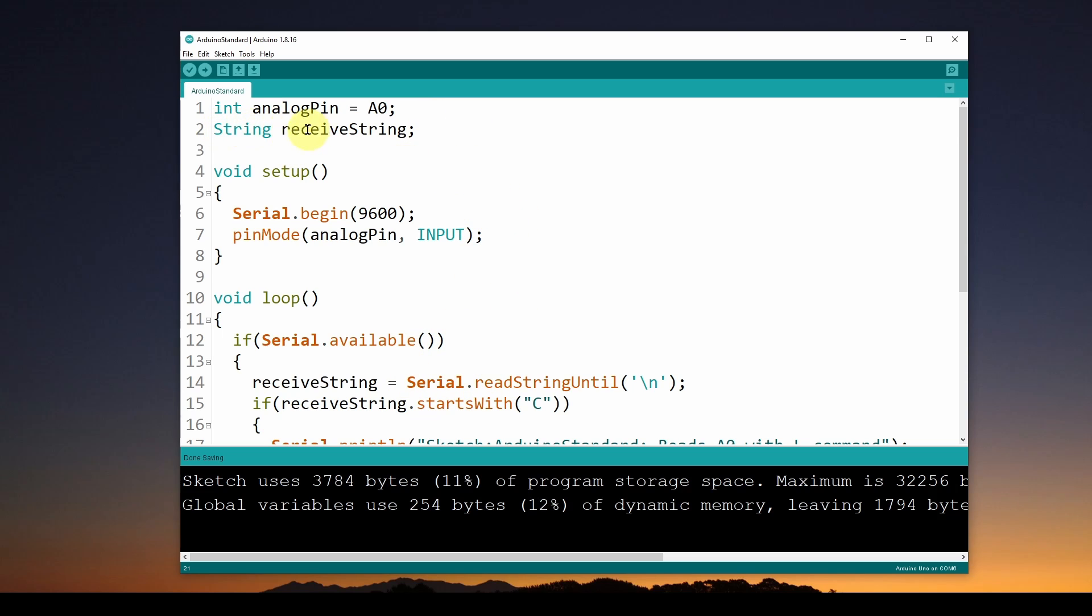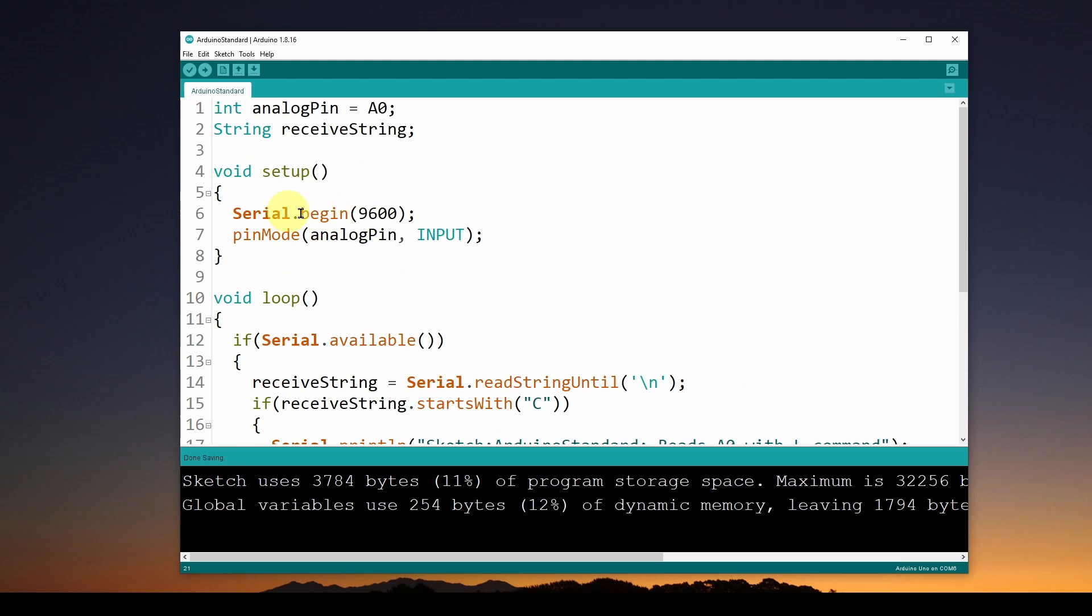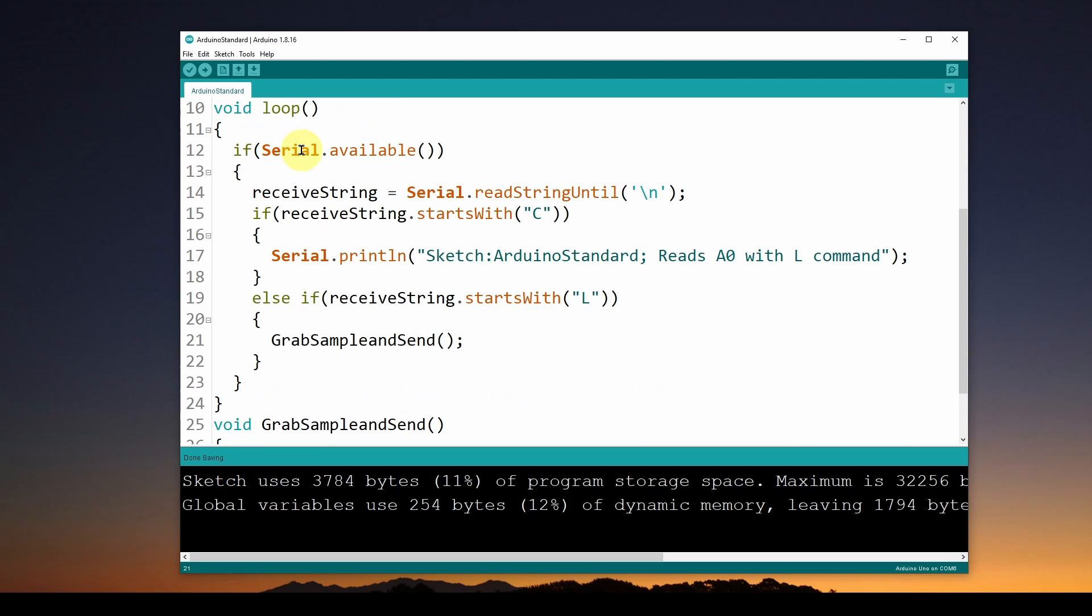We're going to have a string called receiveString. With the void setup, we're just going to set up the USB serial com port with a Serial.begin with 9600 baud, and we're going to set the pin mode for this analog pin A0 to be an input pin so we can read from it.